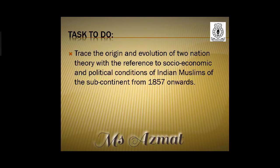Now there is a task to do. You have to write down this SLO and explain it in your copies: trace the origin and evolution of the Two Nation Theory with reference to the socio-economic and political conditions of Indian Muslims in the subcontinent from 1857 onwards.